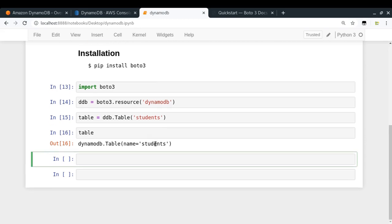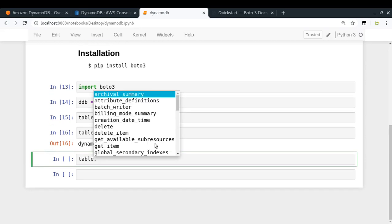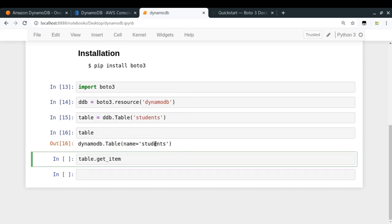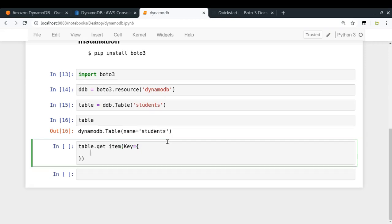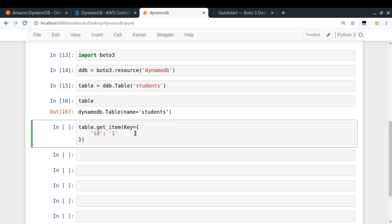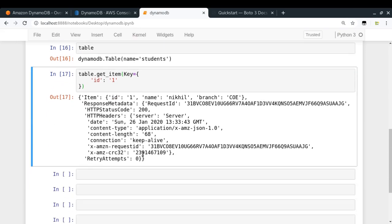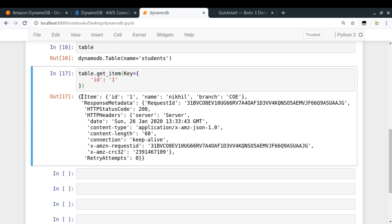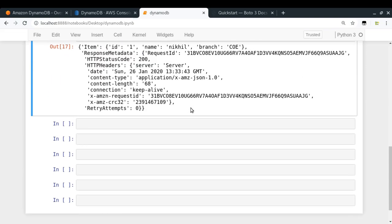Let's try get_item. table.get_item takes a key argument to identify the item you want to get. I'll pass the key argument with the field name 'id' and its value '1' — written under single quotes because I specified the primary key type as string. Let's run it. We got the data: item id is 1, name is Nikhil, branch is COE. This is a very simple command to retrieve items from our table.